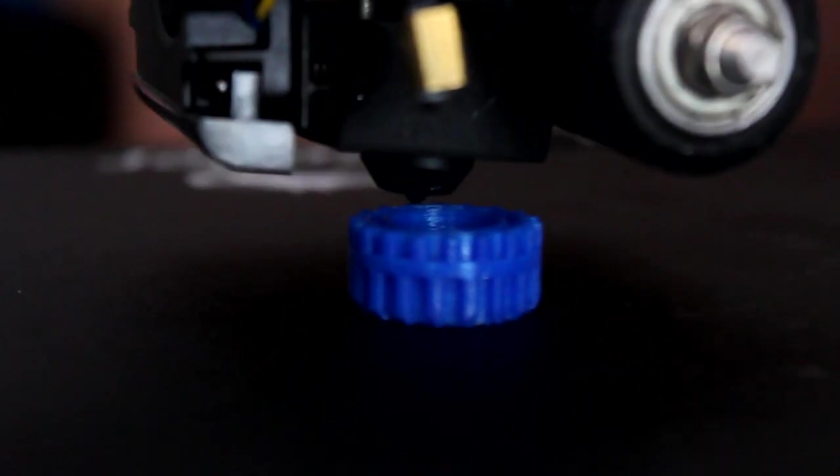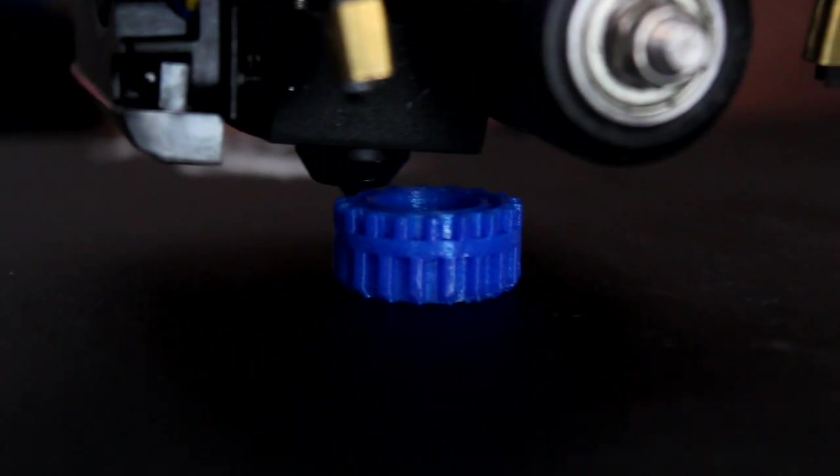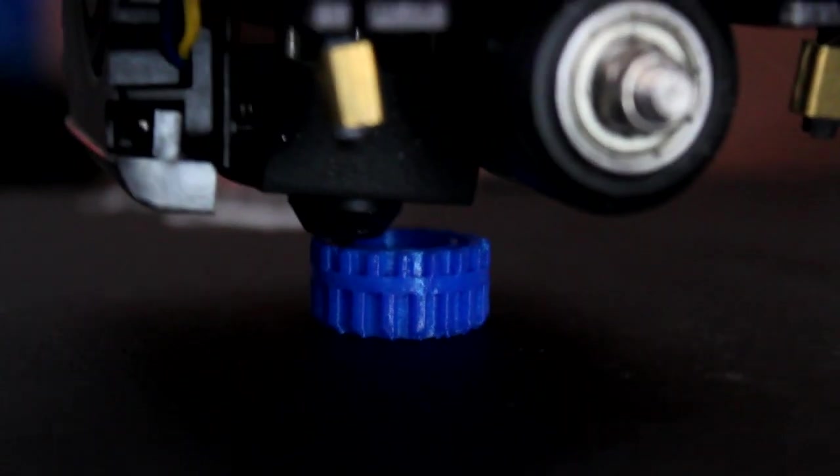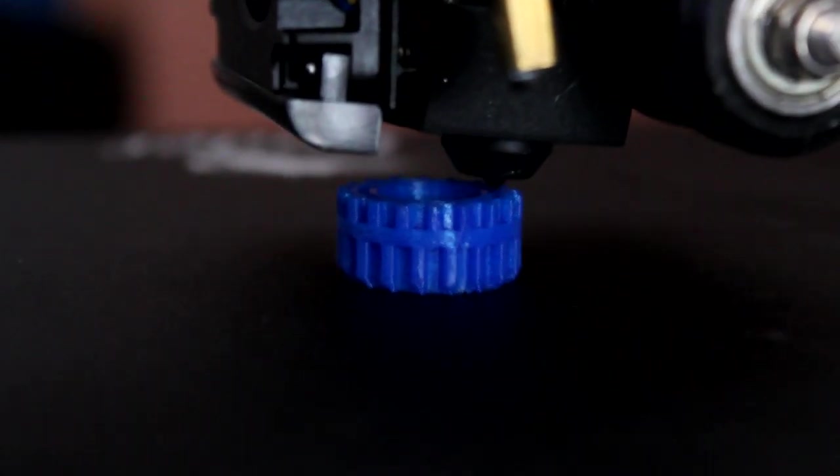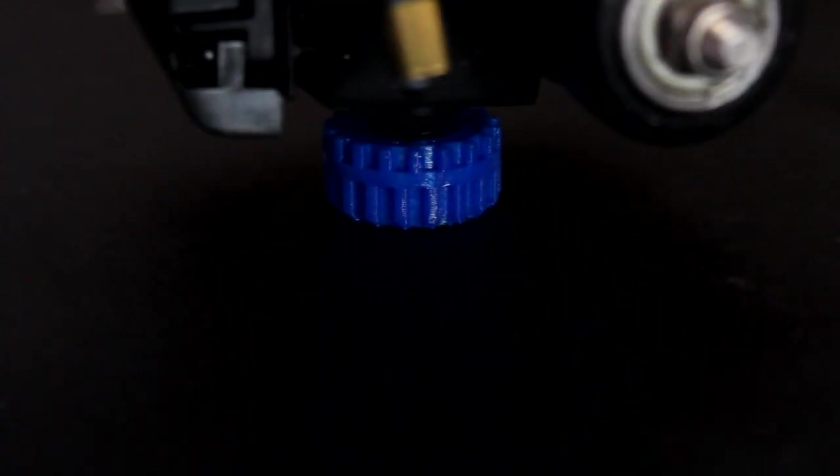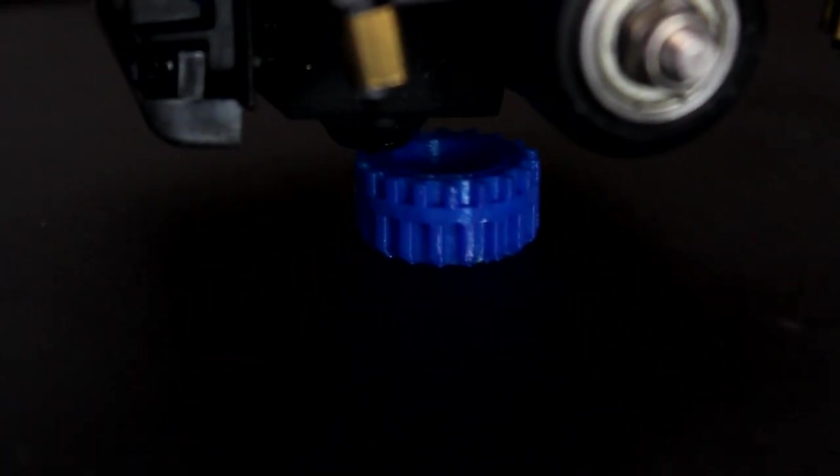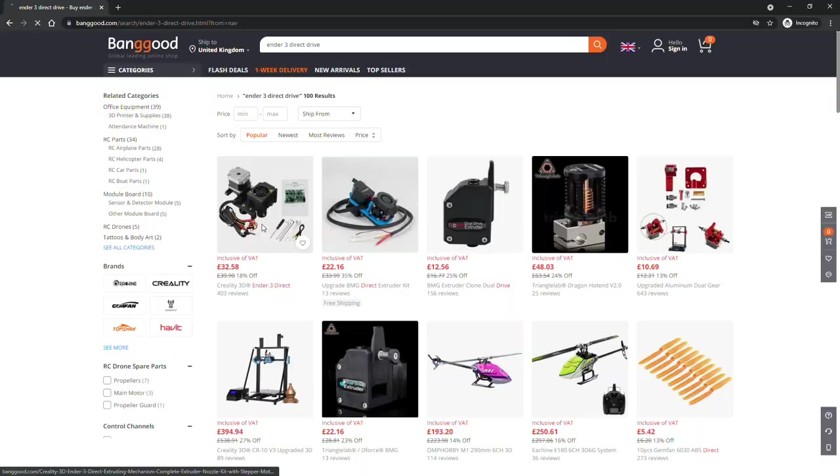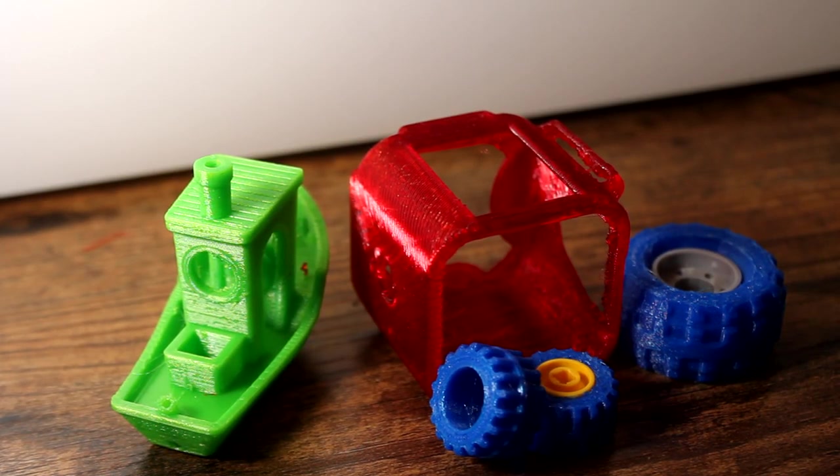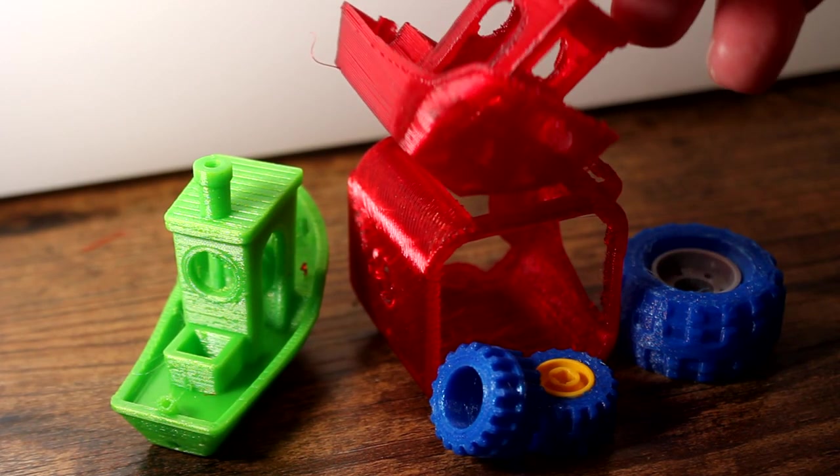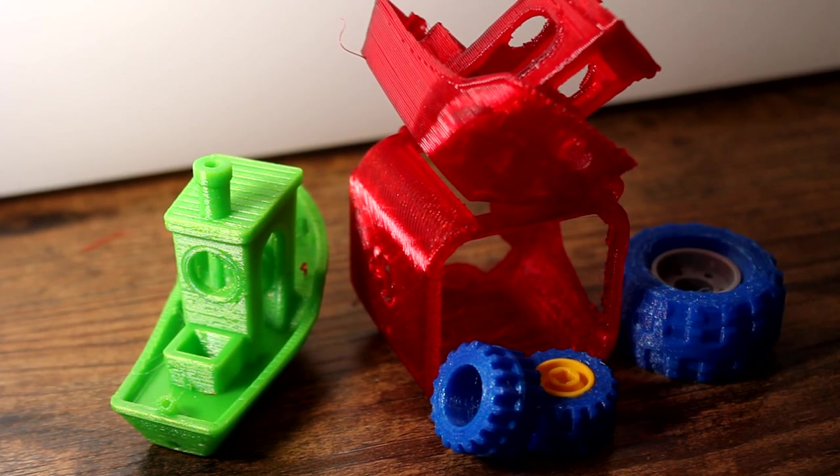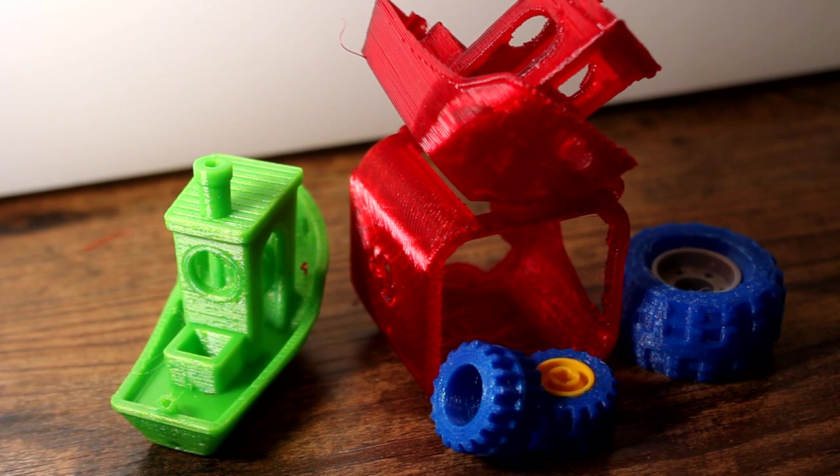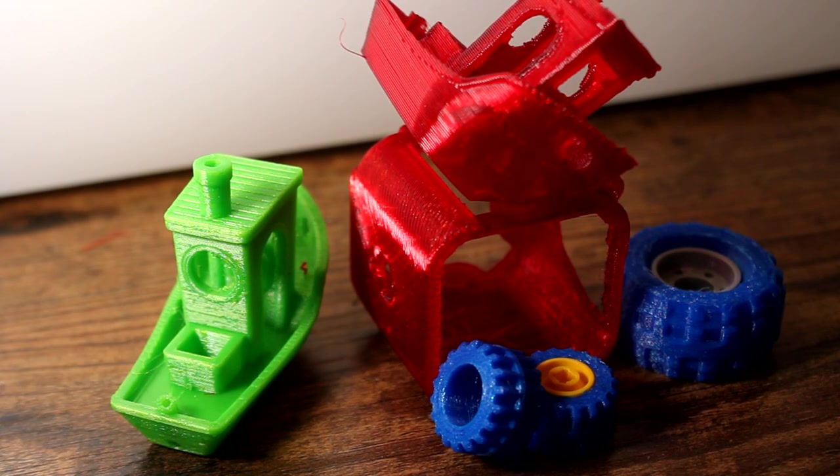So this is the end of another video that proves that you absolutely don't need a direct drive printer to print TPU. And with that I'm off to check out Ender 3 direct drive upgrades. For science. As usual, let me know what you think in the comments. I'll tell you what I think. I think this has given me a headache. But what a result though! I'm sorry!